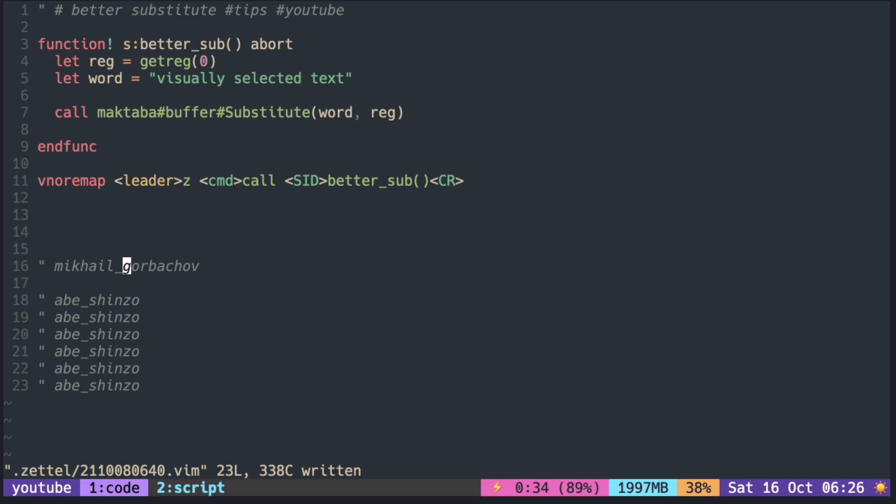Let's say you want to replace just a second name, so you want Gorbachev to replace Shinzo only, or the full name. We can make another function to call it from the visual mode and replace just the text that is visually selected.